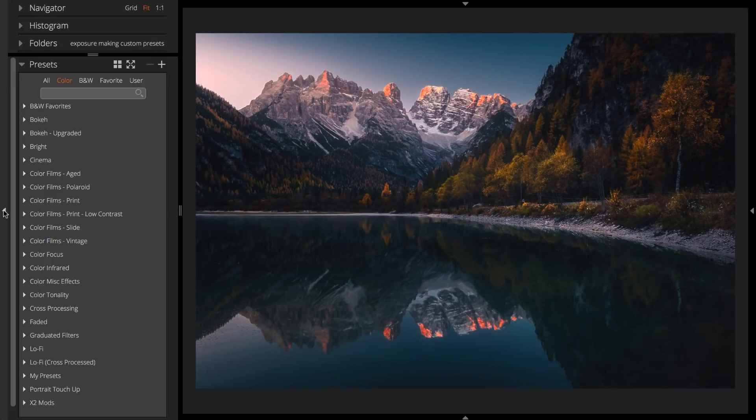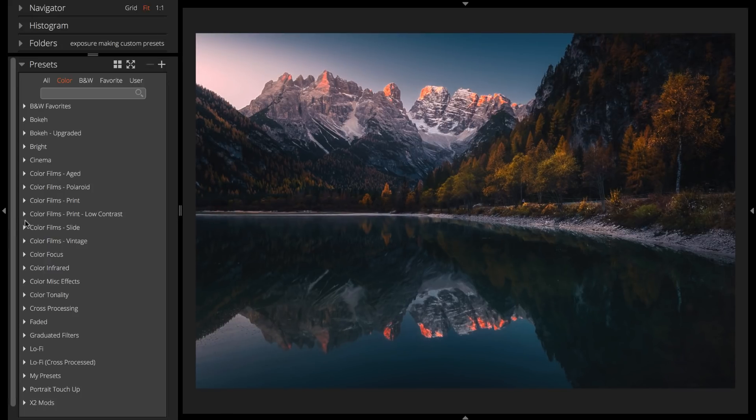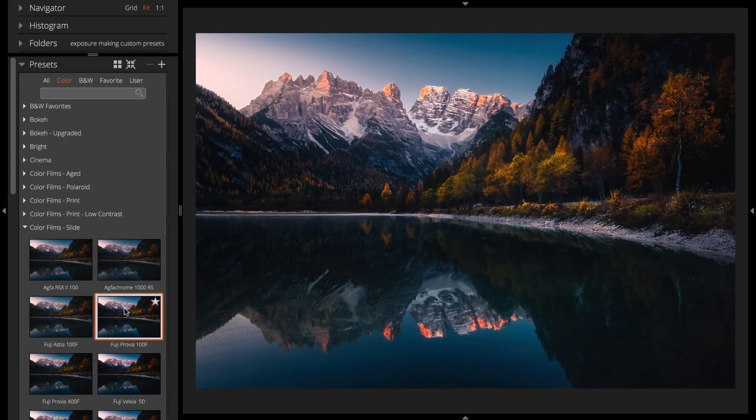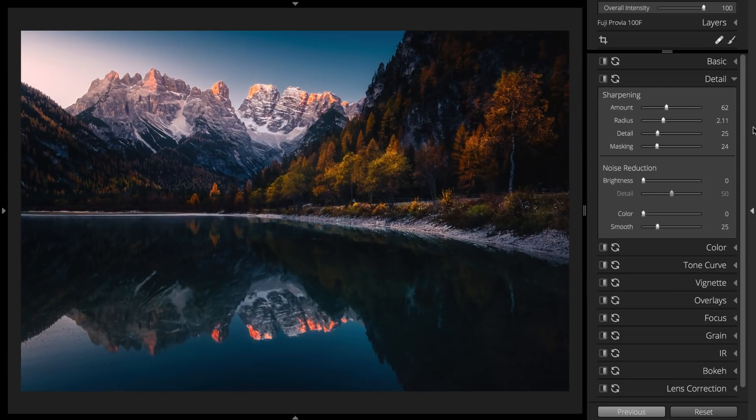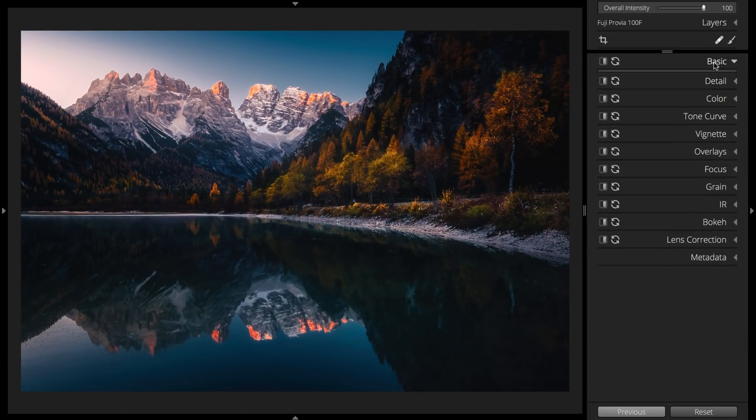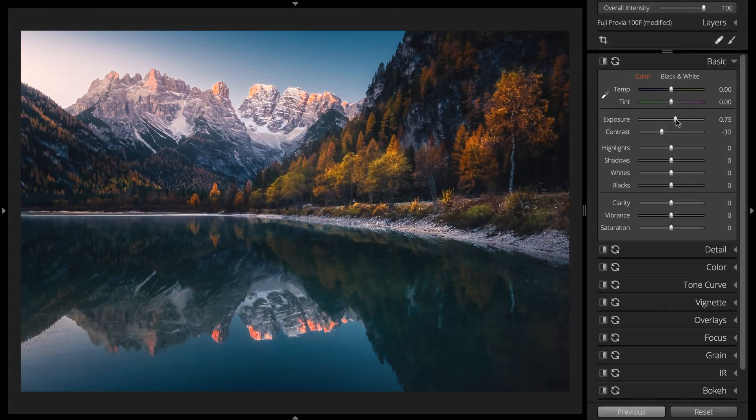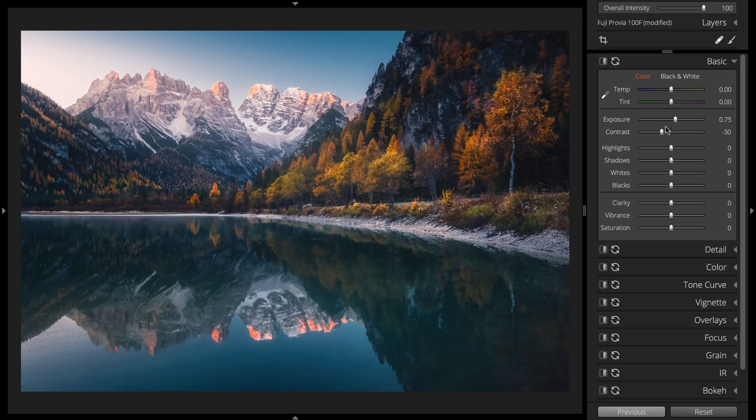You can also create custom presets by modifying existing ones that Exposure comes with. Often it's better to borrow from the presets already inside of Exposure and save time.